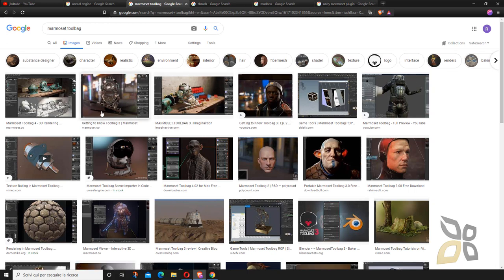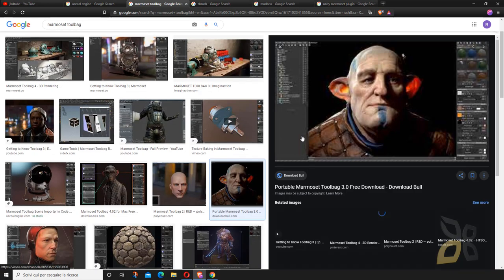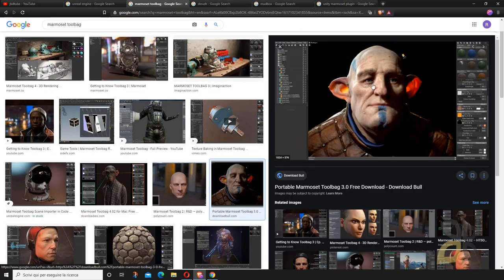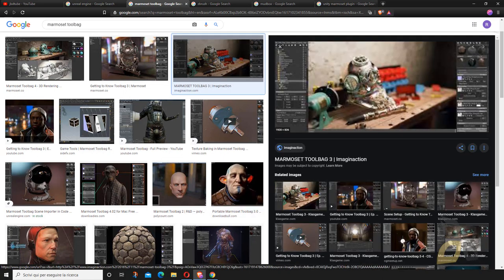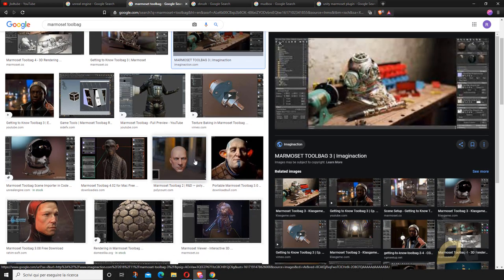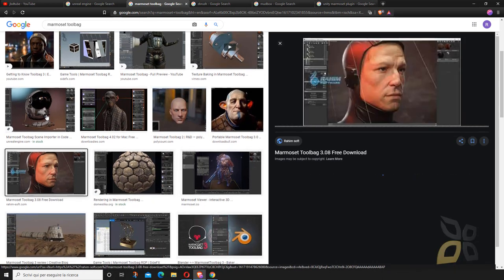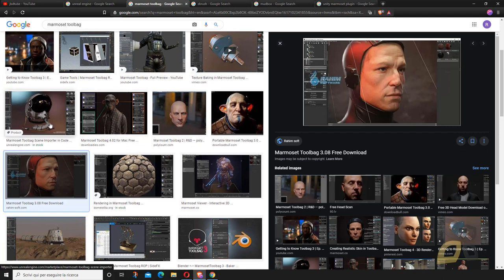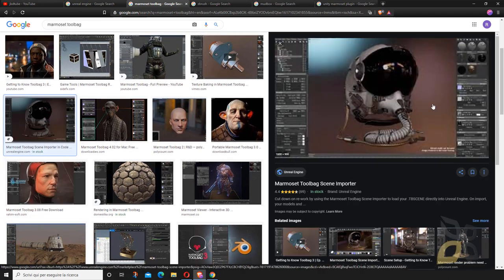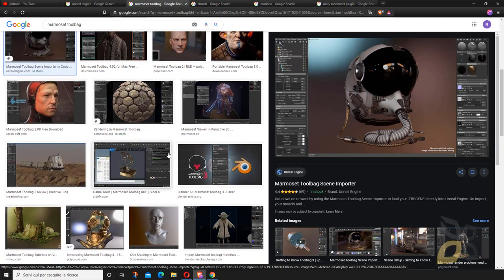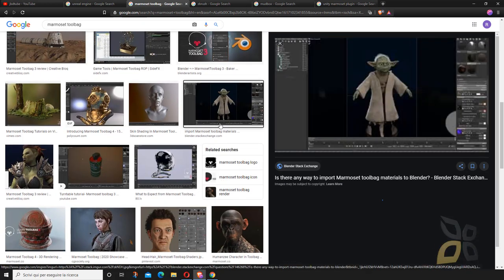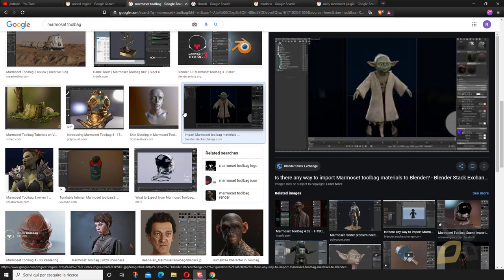This is Marmoset Toolbag — for those who don't know, it's used to create textures and materials, pretty realistic textures and materials, and you can also create very interesting renderings inside the software itself.